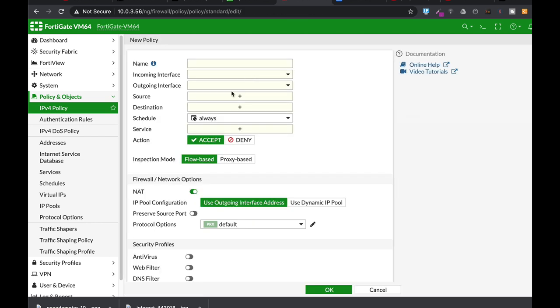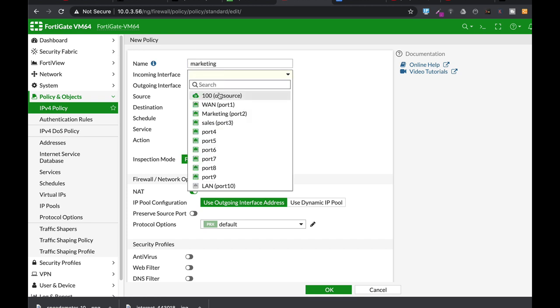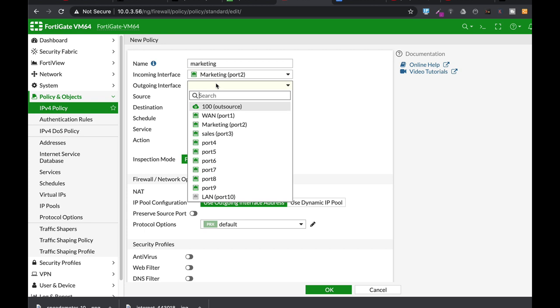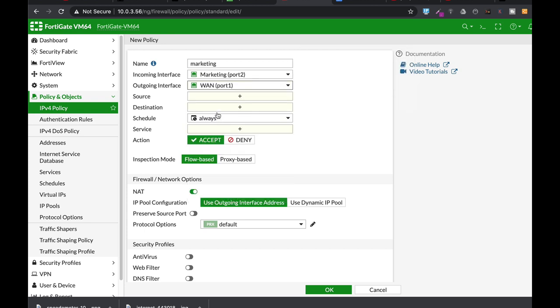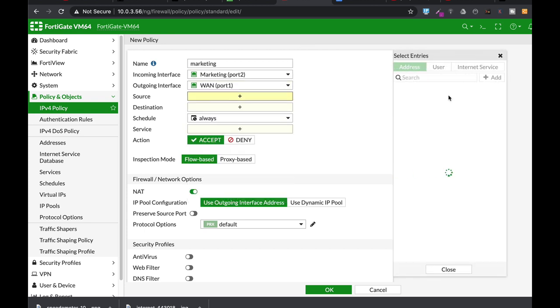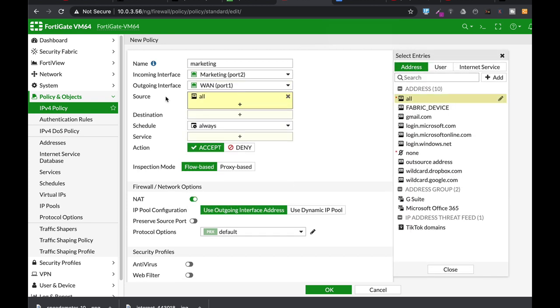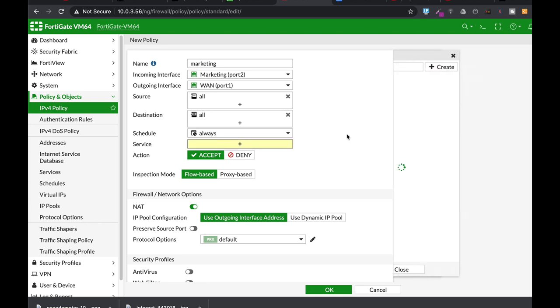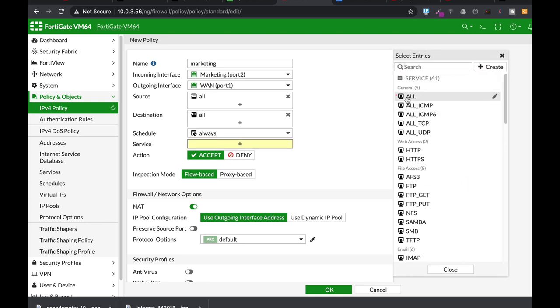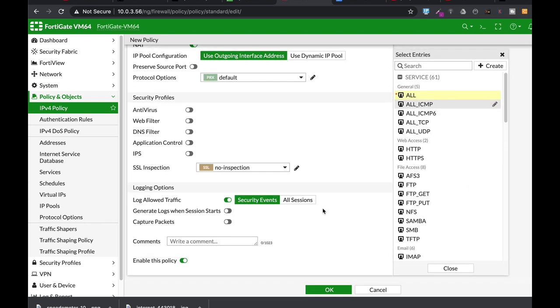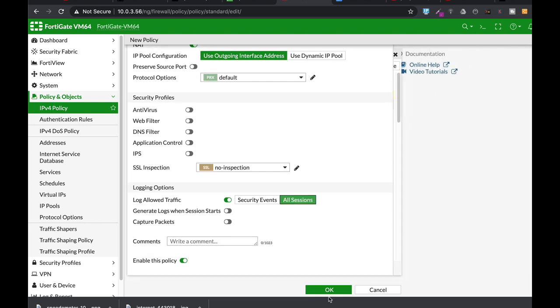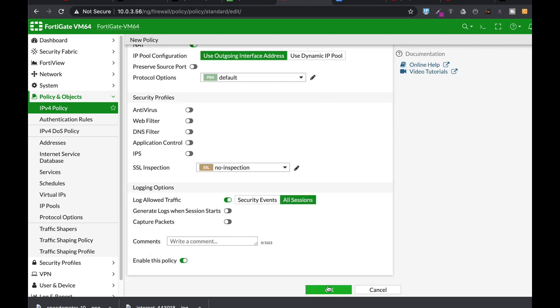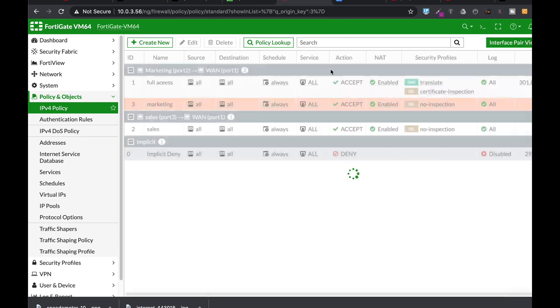Let's create a new policy. Let's name it marketing and incoming interfaces are marketing, outgoing is our WAN, source all, destination all, service all. Let's just enable login for all sessions.